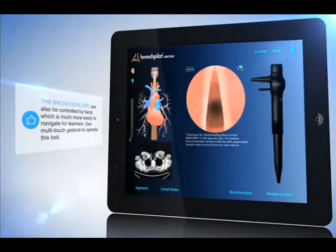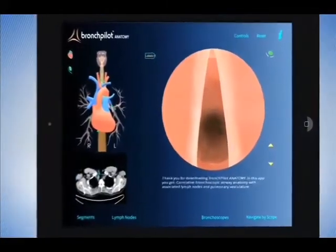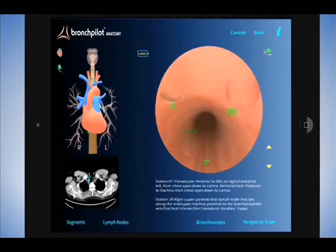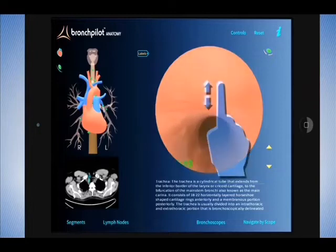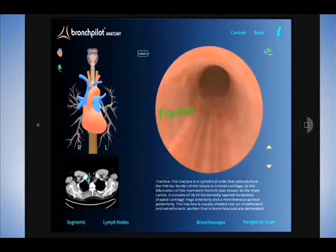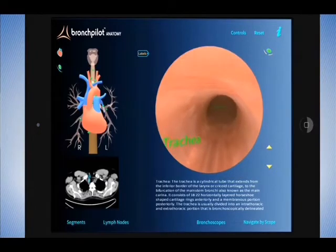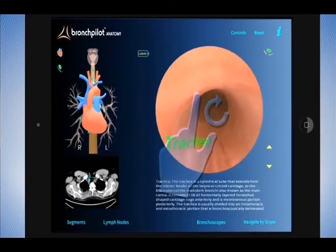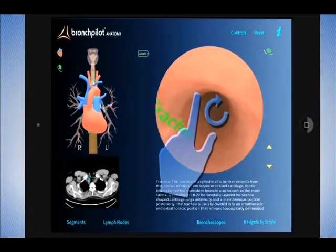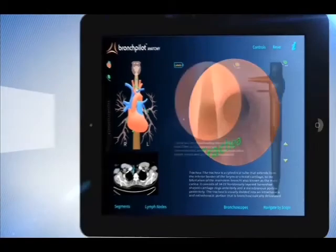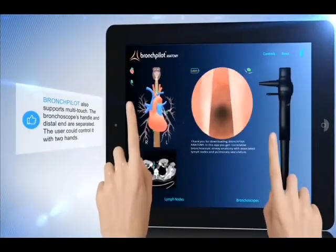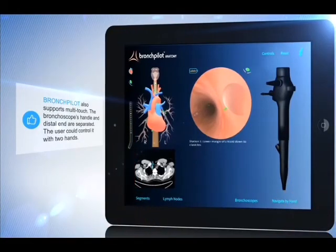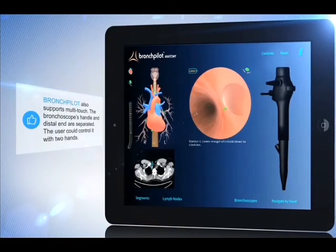The bronchoscope can be controlled by hand, which is much easier to navigate for learners. Use multi-touch gesture to operate this tool. BronchPilot also supports multi-touch — the bronchoscope's handle and distal end are separated, so the user could control it with two hands.